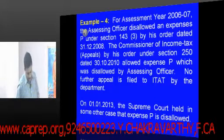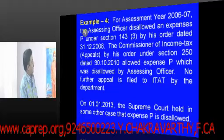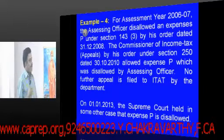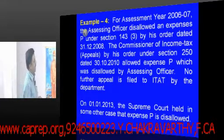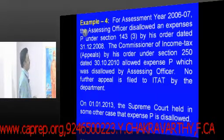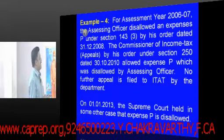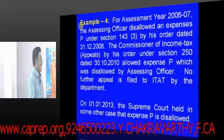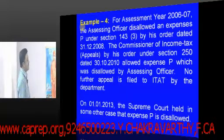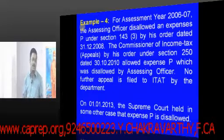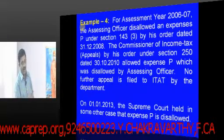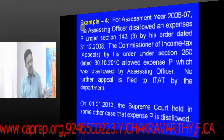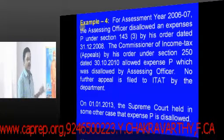Friends, we will continue with our previous discussion and look at example 4. For the assessment year 2006-2007, the assessing officer disallowed an expense under section 143(3) by his order dated 31.12.2008. The Commissioner of Income Tax Appeals, by his order under section 250 dated 30.10.2010, allowed this particular expense. But subsequently, the Supreme Court disallowed this particular expense — the reverse situation compared to the previous example.